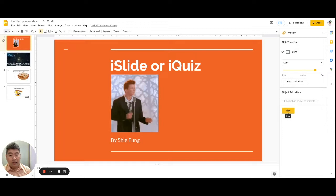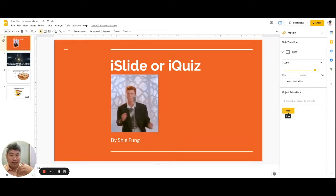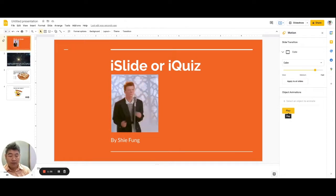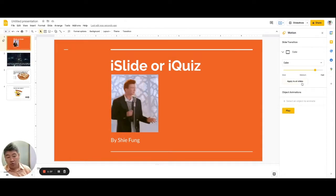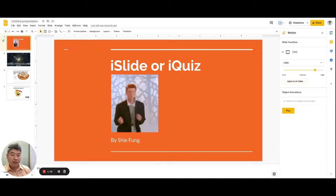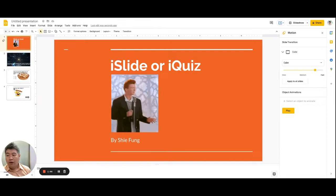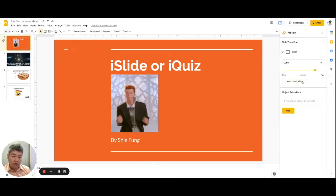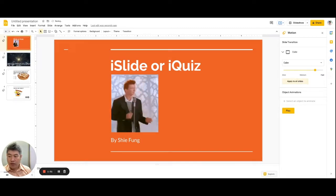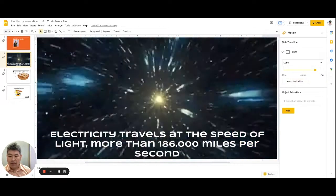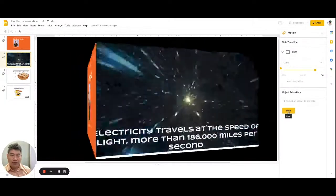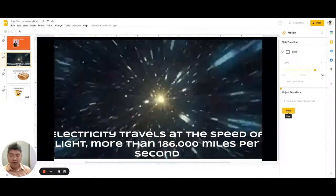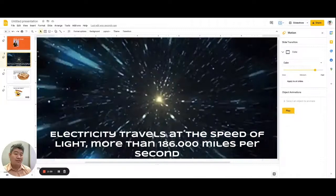Now, if you want all slides to have the same slide transition effect, you can click 'Apply to All Slides.' When you click this, automatically all slides in your presentation will have the same transition effect, which is Cube. Now you see all slides have the same slide transition effect just like the first slide.